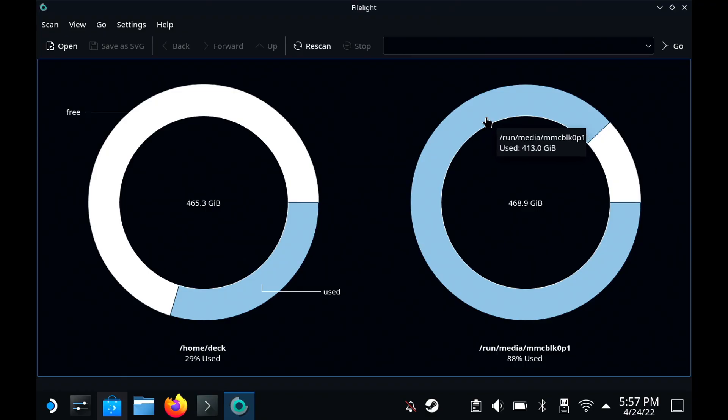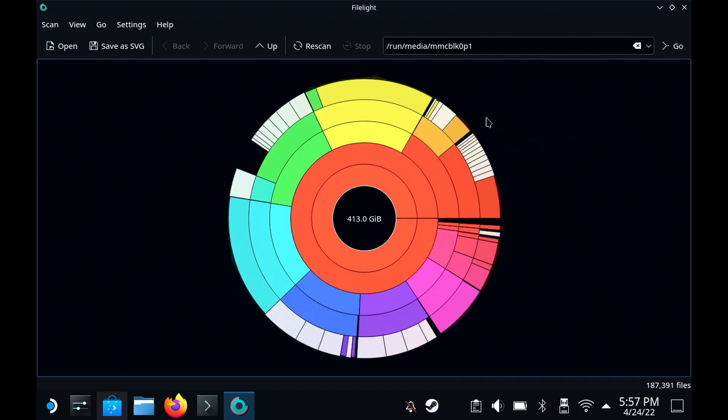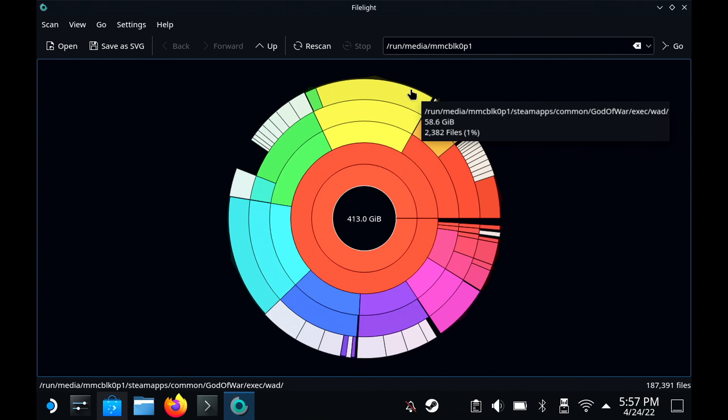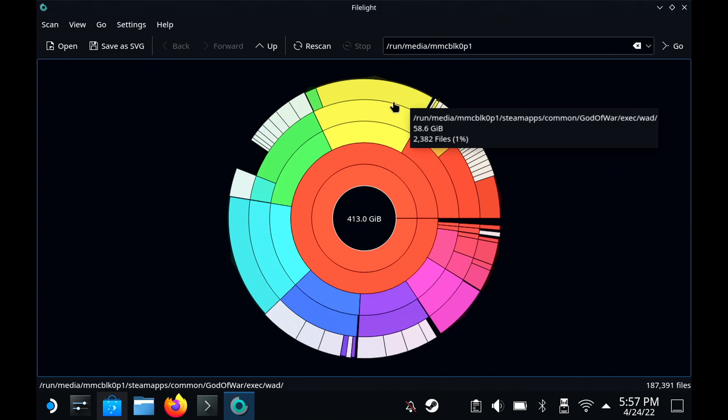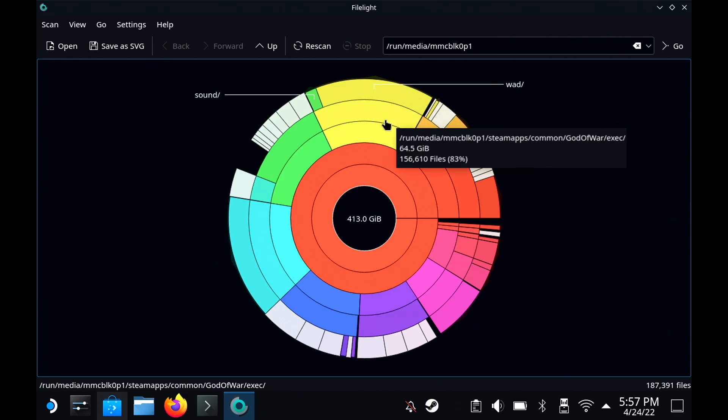Hopefully you found this app highlight useful. Let me know what you think in the comments. Much love.